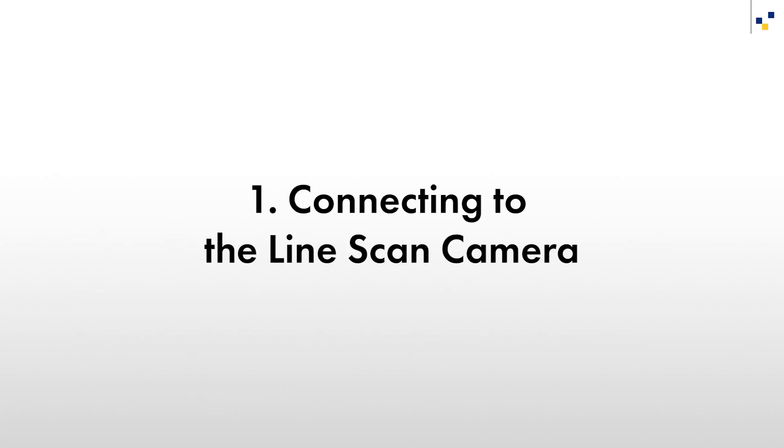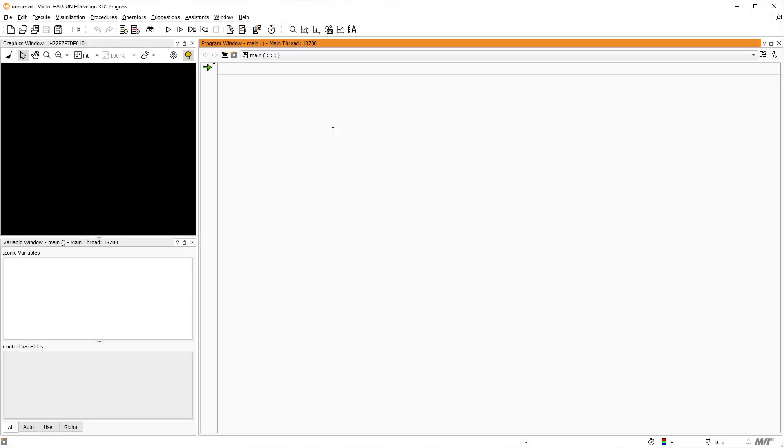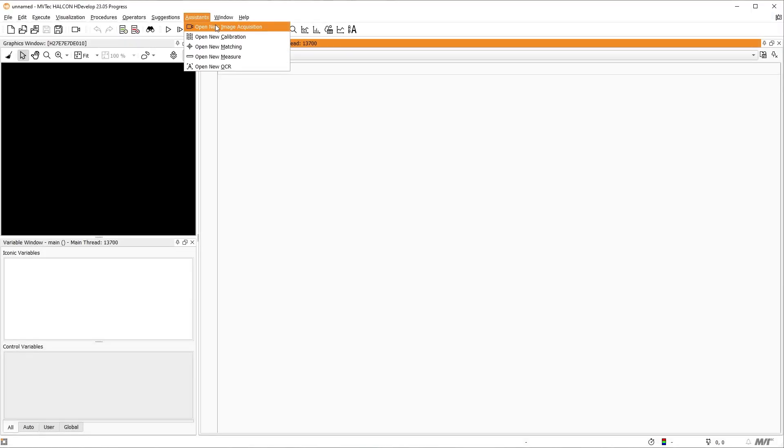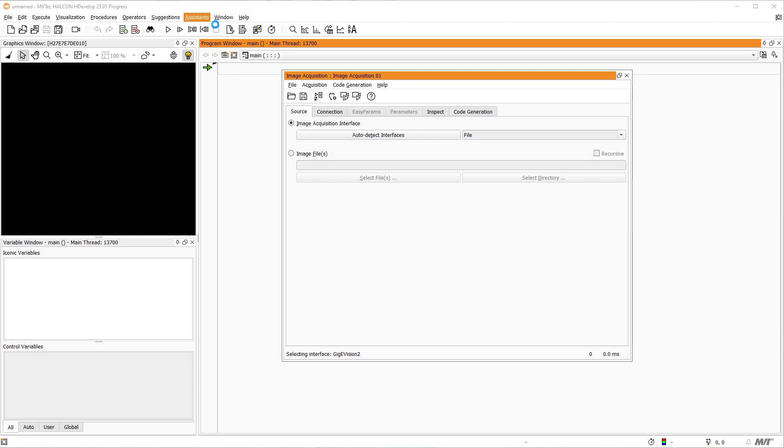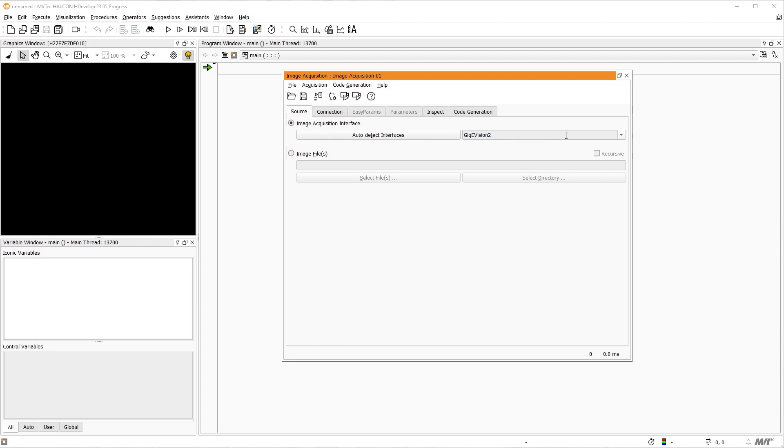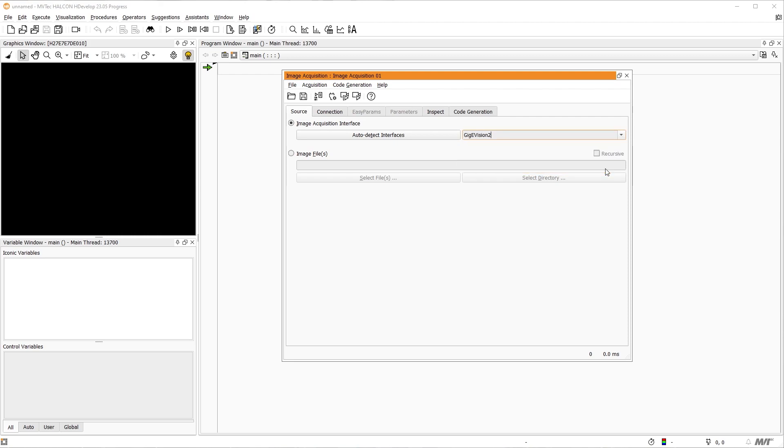We start by connecting to our camera. For this, we open the Acquisition Assistant. Inside the Acquisition Assistant, we first must select the right interface for our camera. Pressing the Auto Detect Interfaces button will list all interfaces where a suitable acquisition device is connected. In this setup, we use a Jake E-Vision line scan camera. Select the Jake E-Vision interface. If you cannot find the correct interface for your camera, please check if you got the corresponding drivers installed. In some cases, you may need to configure the camera first.